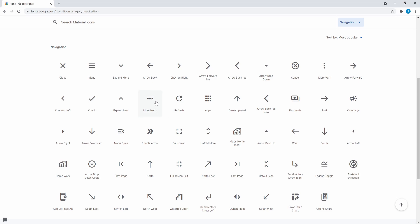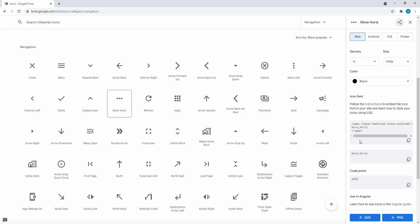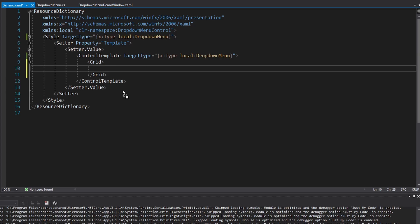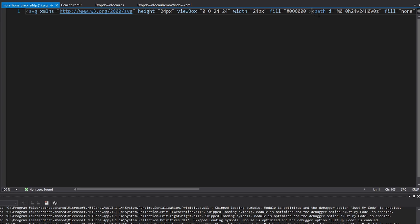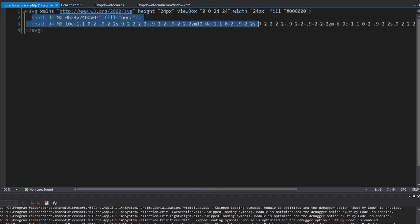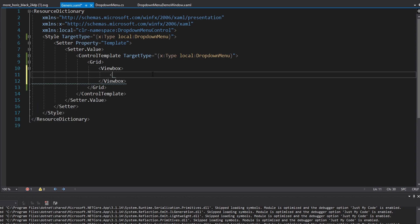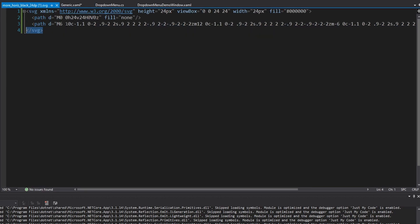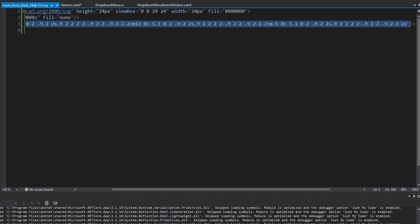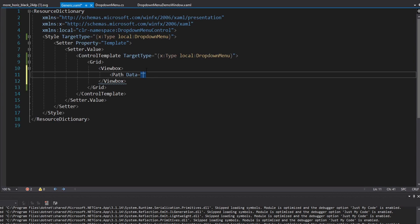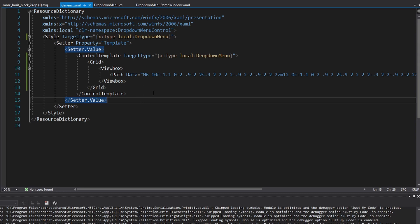These are the Material Icons on Google - I'll leave a link in the description; they're quite helpful for building UIs. We're going to use the 'more horizontal' icon: download it as an SVG, then bring it into Visual Studio. To use it in XAML we'll have a ViewBox containing a Path. The Path data matches the SVG data. The first path has fill none so it won't display - we just need the second one, which renders the triple dots.